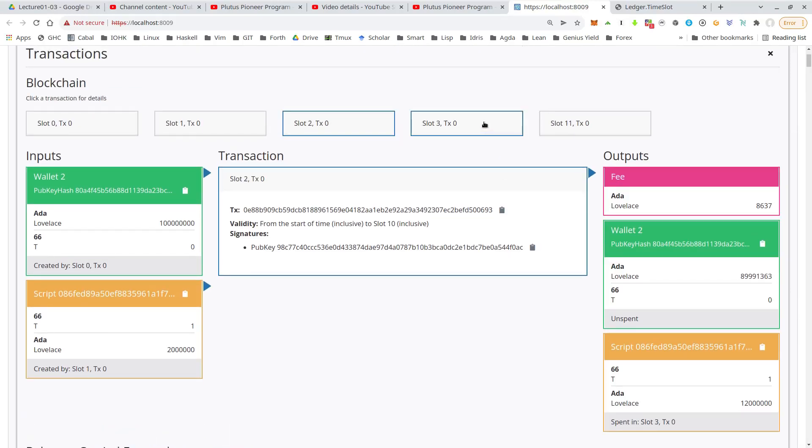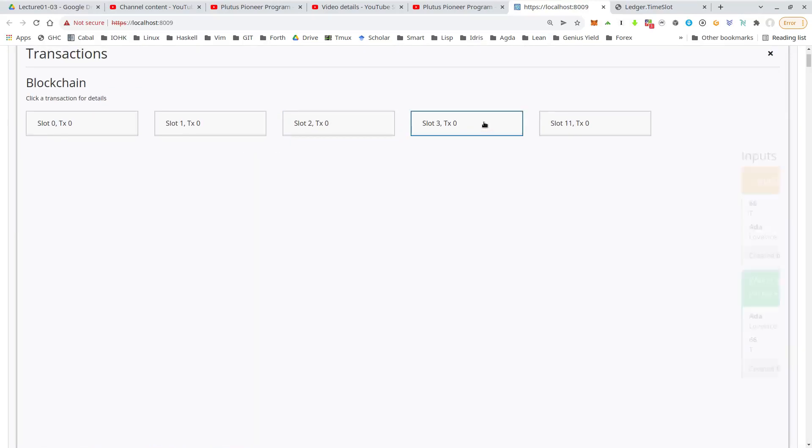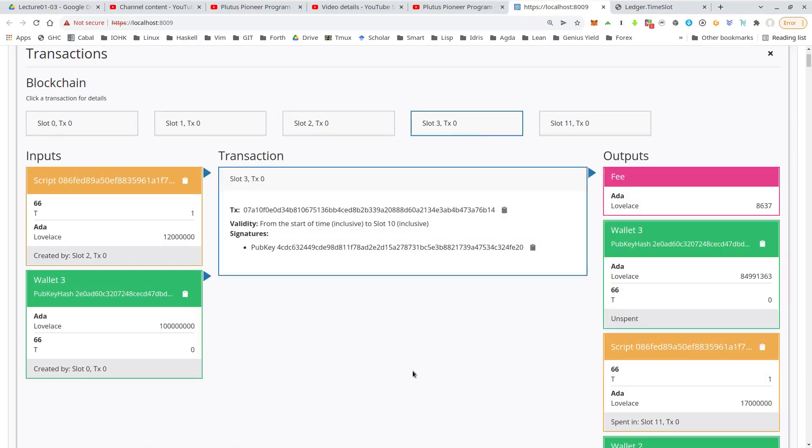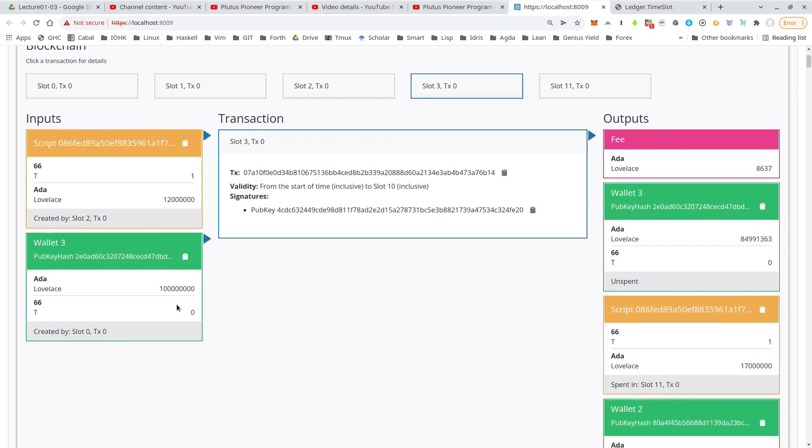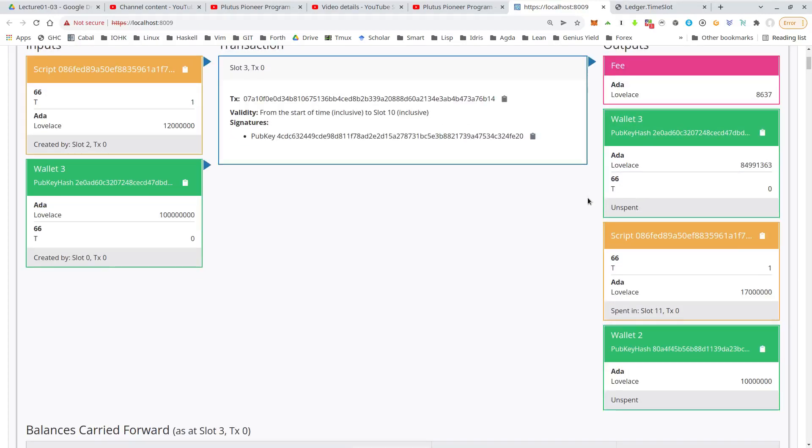Now comes the second bid by wallet three, 15 ADA. So that looks similar. So wallet three funds and the script output. And now the output side is a bit more interesting. So fee again, change output,